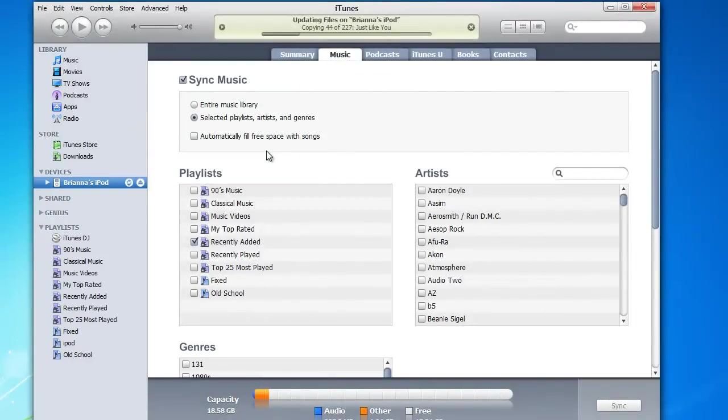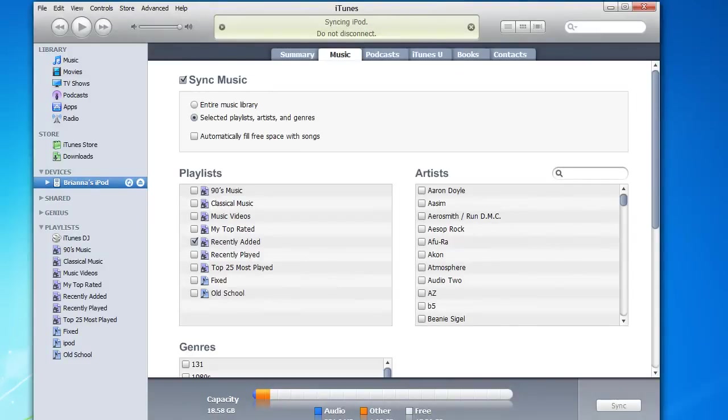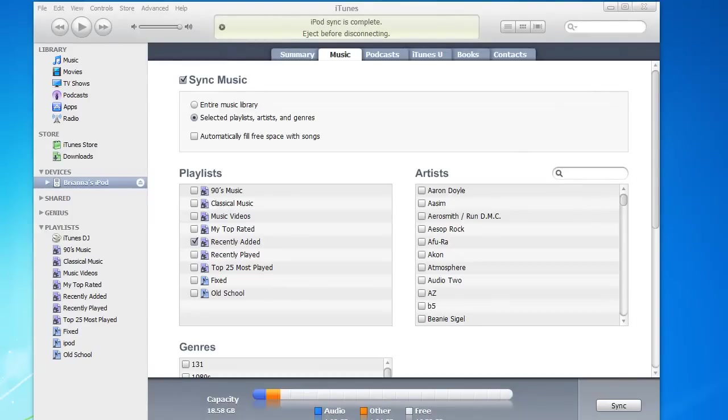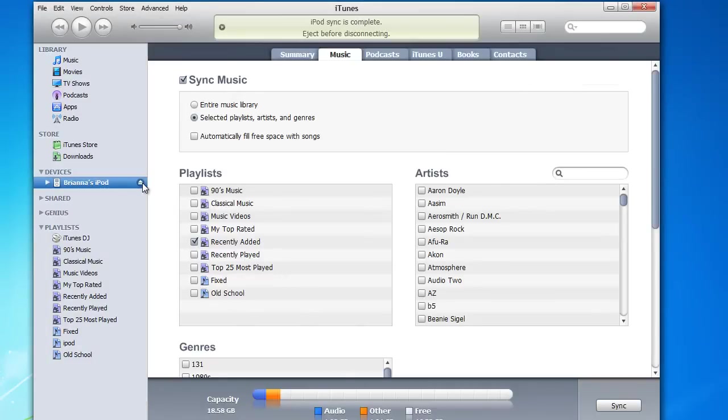And if it asks if you want to transfer music, purchase music from iTunes, go ahead and accept that. Say yes. That way any music you purchase from iTunes will transfer over.